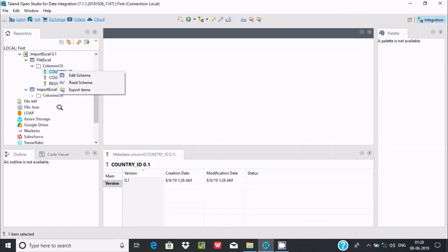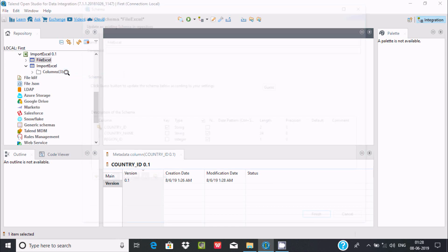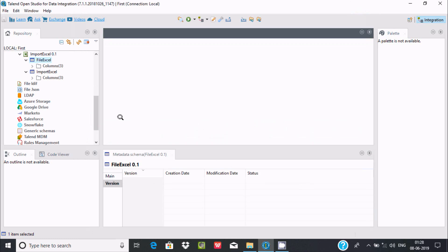If I click on country ID, you can edit the schema at this point.